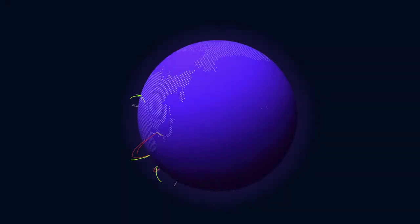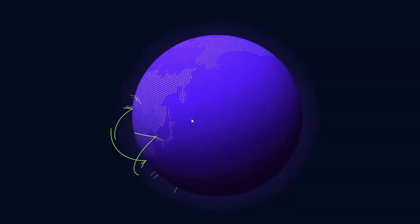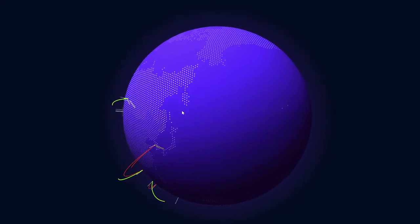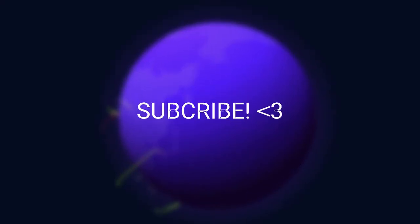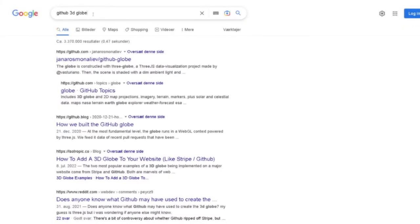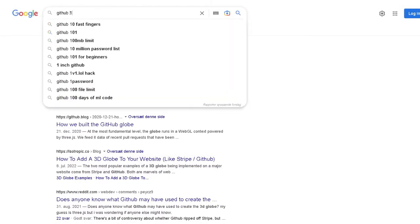Yo, what's up guys and welcome to this video. In this video I'm going to show you how to create this GitHub globe, this 3D globe that GitHub once had on their home page. If we look at their home page right now, they don't really have it any longer. Let me just type in GitHub.